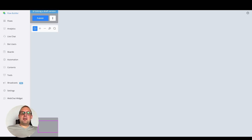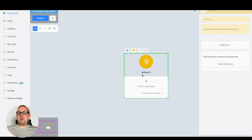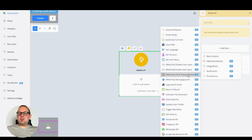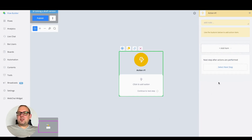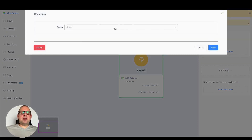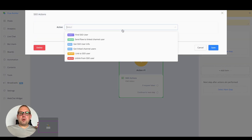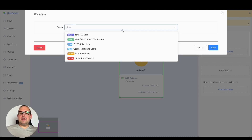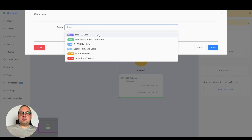Inside your flow builder, go to an action node, then select advanced actions, and you'll find SSO actions at the bottom. Press that and then add action, and you'll have these actions available: find SSO user, send flow to linked channel user, get SSO user info, get linked channel users, link to a specific SSO user profile, and unlink from an SSO user profile.